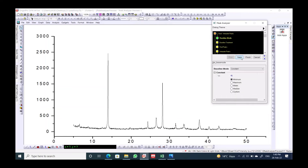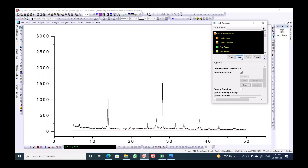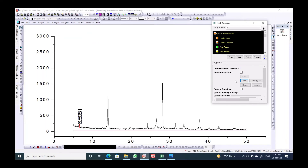Click Next, select Integrate Peaks, then Next and Next again. Disable the auto-detect option, then add a single peak that covers the whole area — including both the crystalline and the amorphous structure — then click Next.